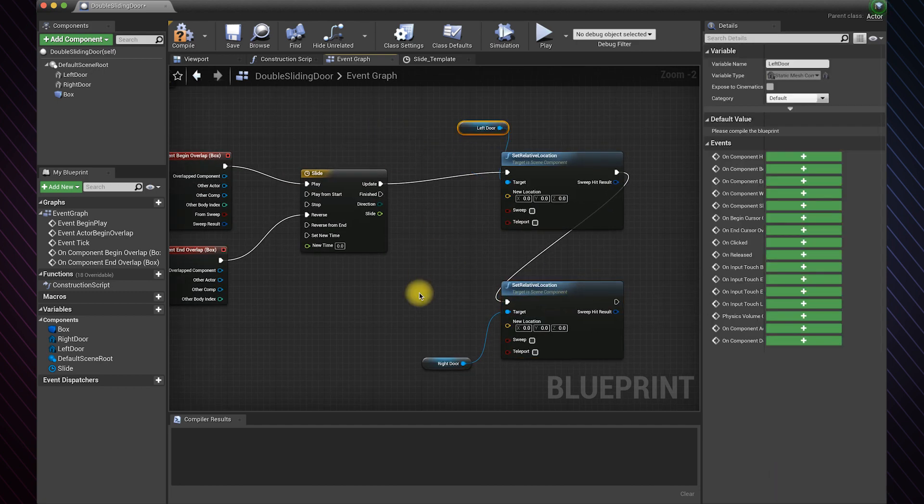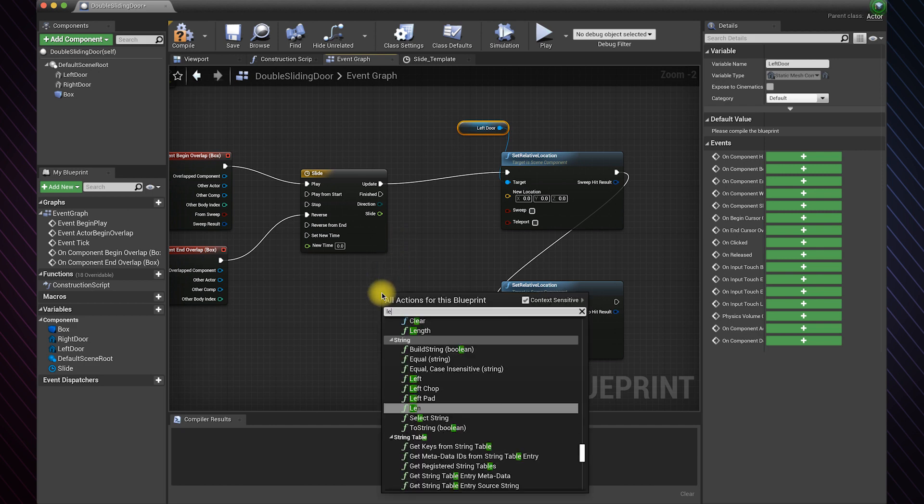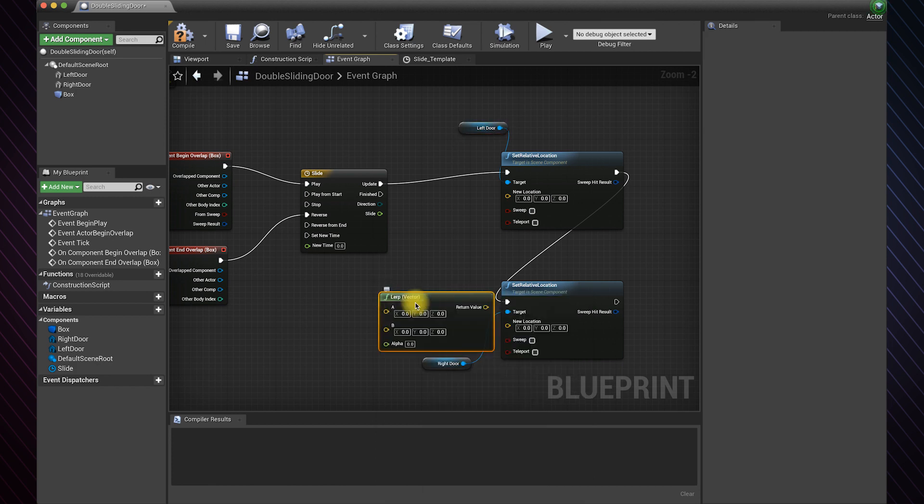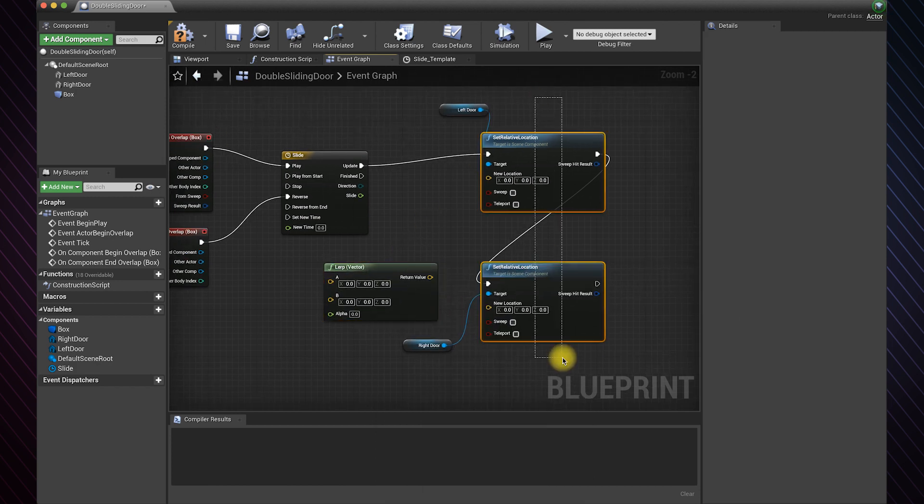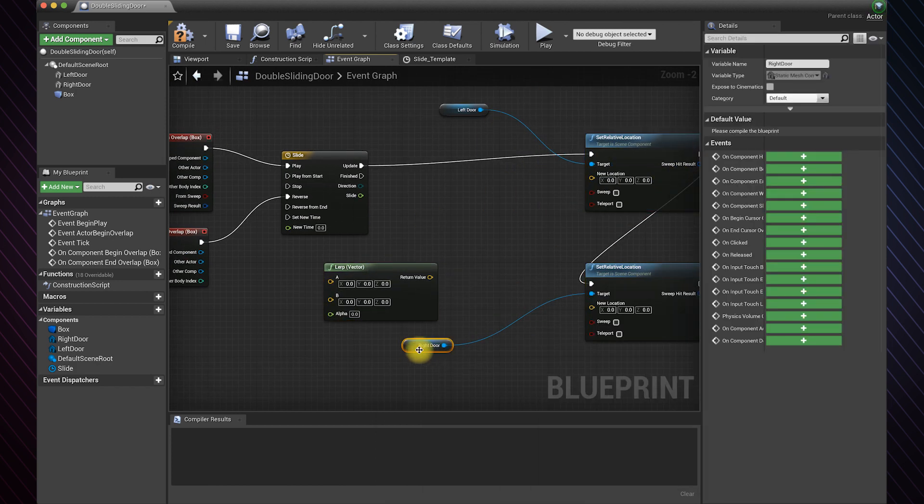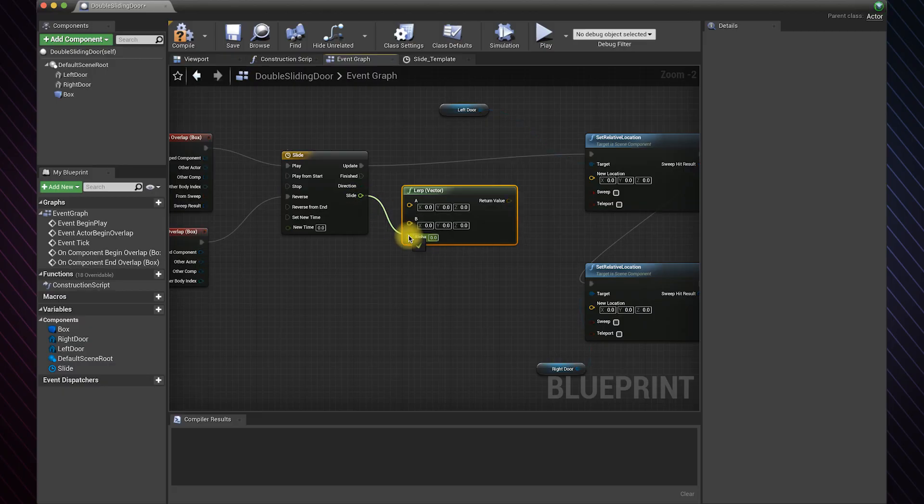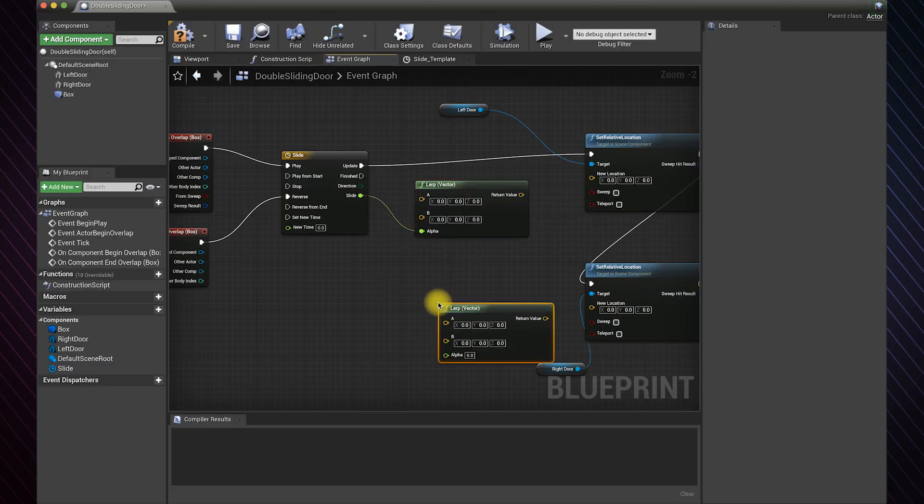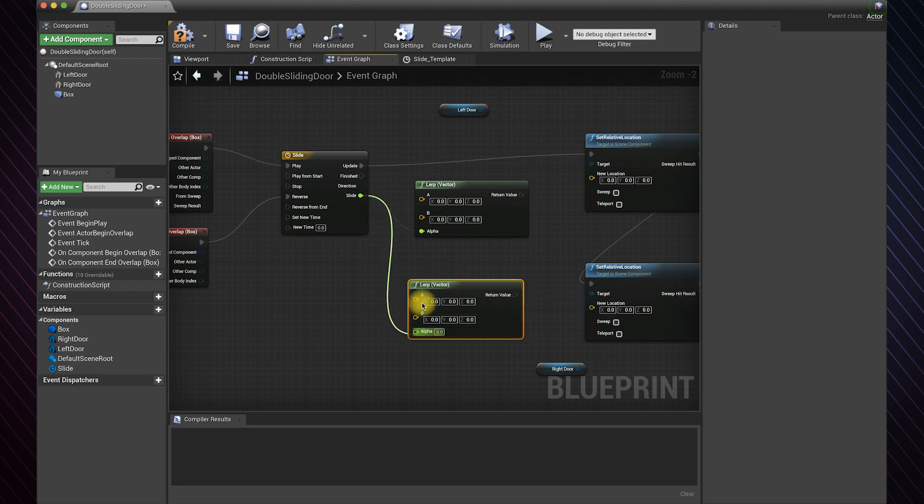Now we will need to use a lerp to set the new location for each door. Lerp linearly interpolates between A and B based on alpha. We need two of them for each door. Connect the slide float of the timeline to their alphas.